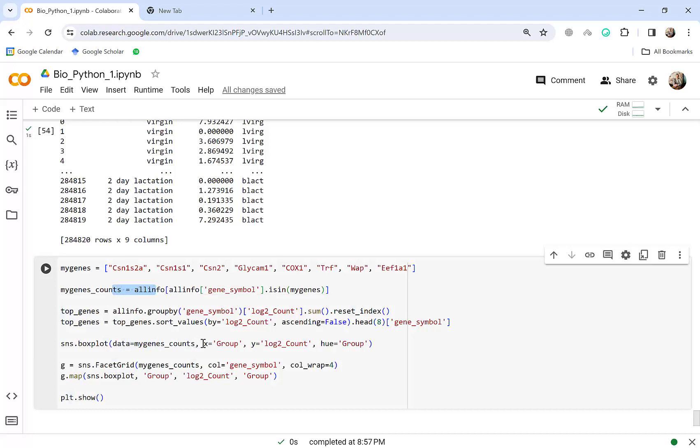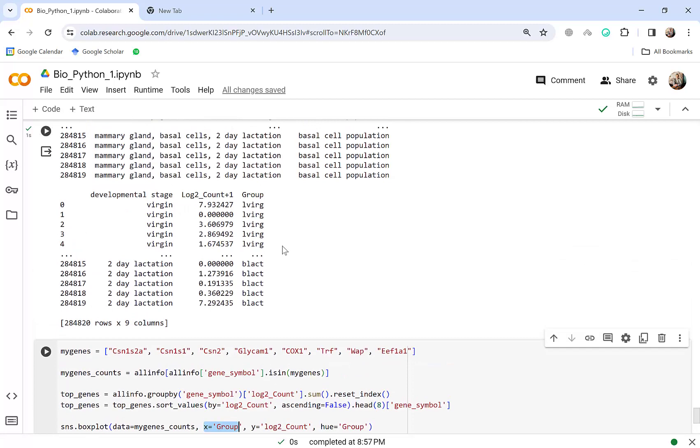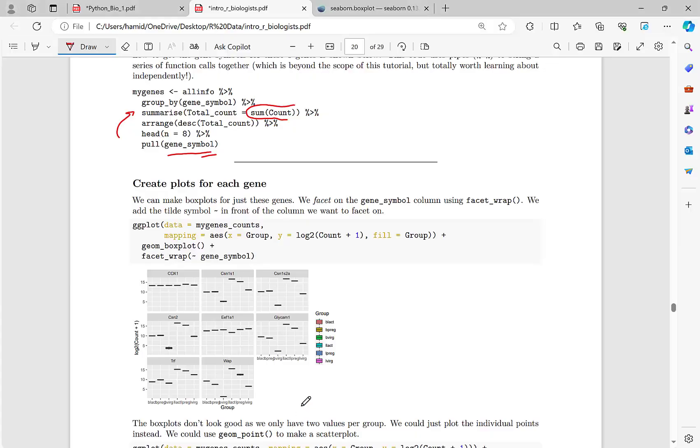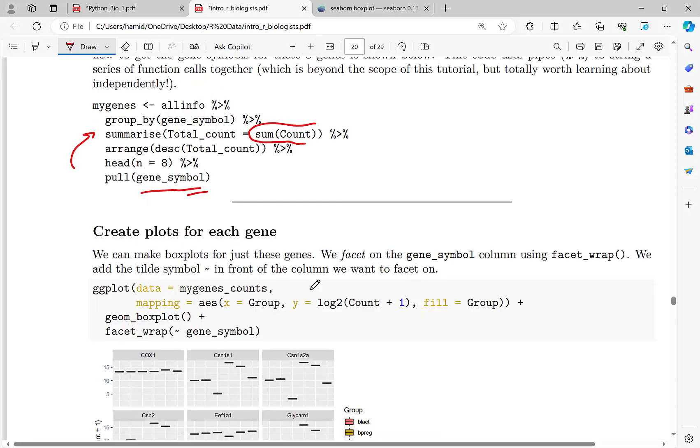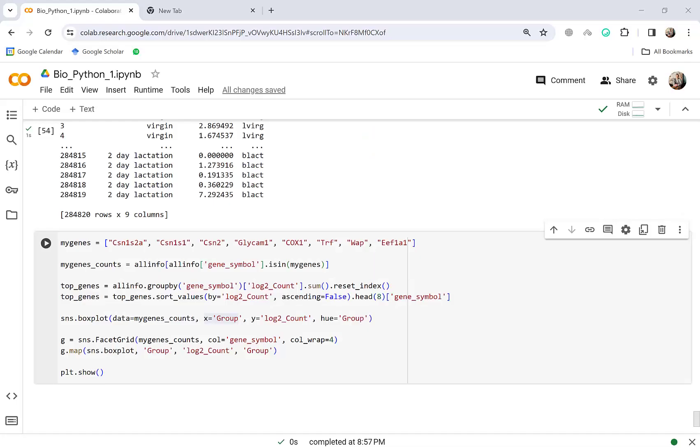And we create this my gene counts all info from my gene symbol is in my genes. Okay and then top genes we group by all info by gene symbol and based on the sum of log logarithm base 2 counts or count no difference. And then top genes we sort them top genes dot sort values. Okay and here we have sns box plot. Data is my gene counts here.